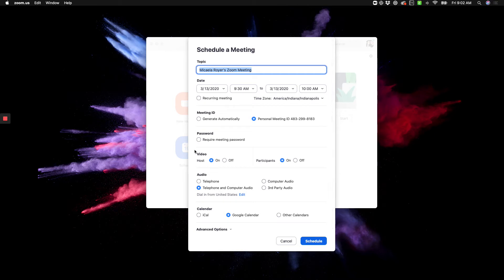Then you're going to go ahead, and honestly, I would just put the name of the class, like Ballet 2.